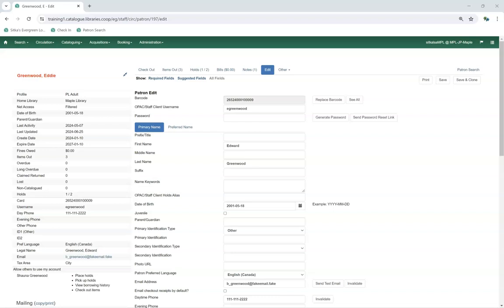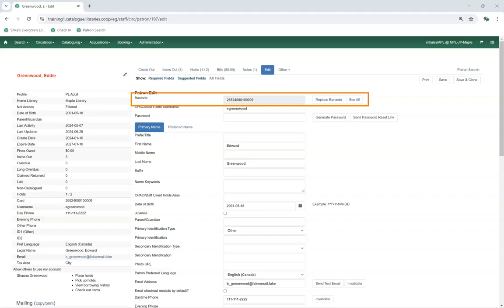The Identification section includes information that identifies who your patron is. The Barcode field will generally be a 14-digit code using your library's unique numeric prefix. If your library uses barcode completion with an alphabetic prefix, you must ensure that prefix is entered in this field as part of the barcode.